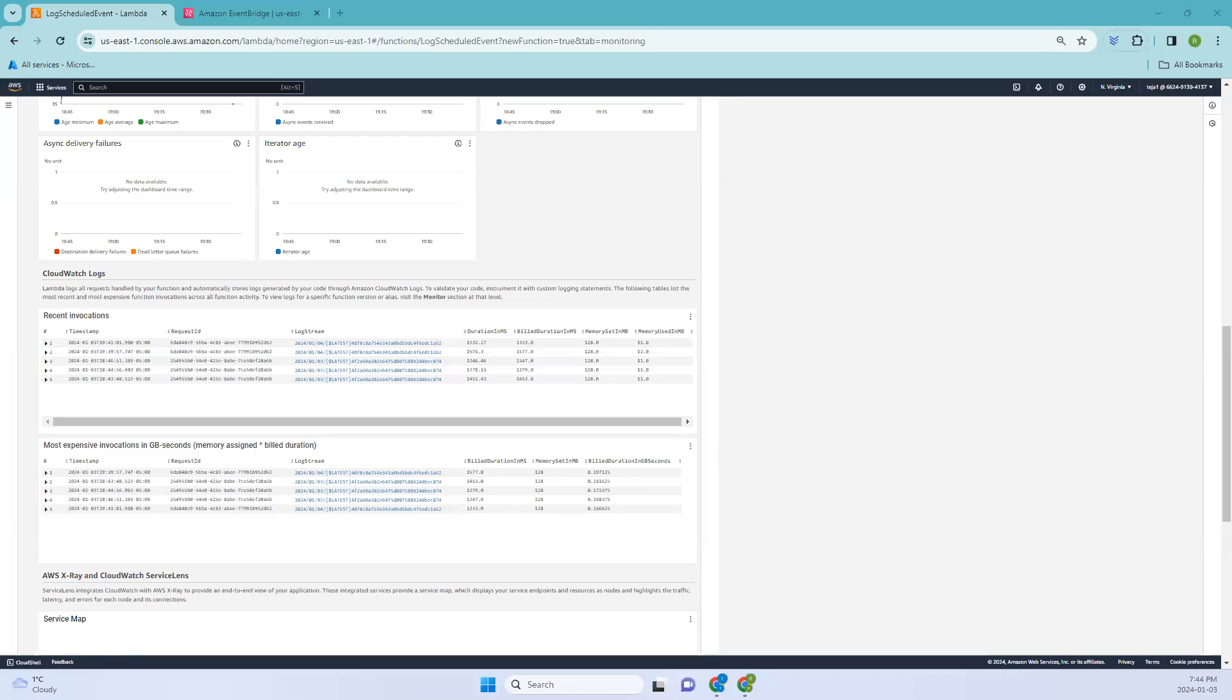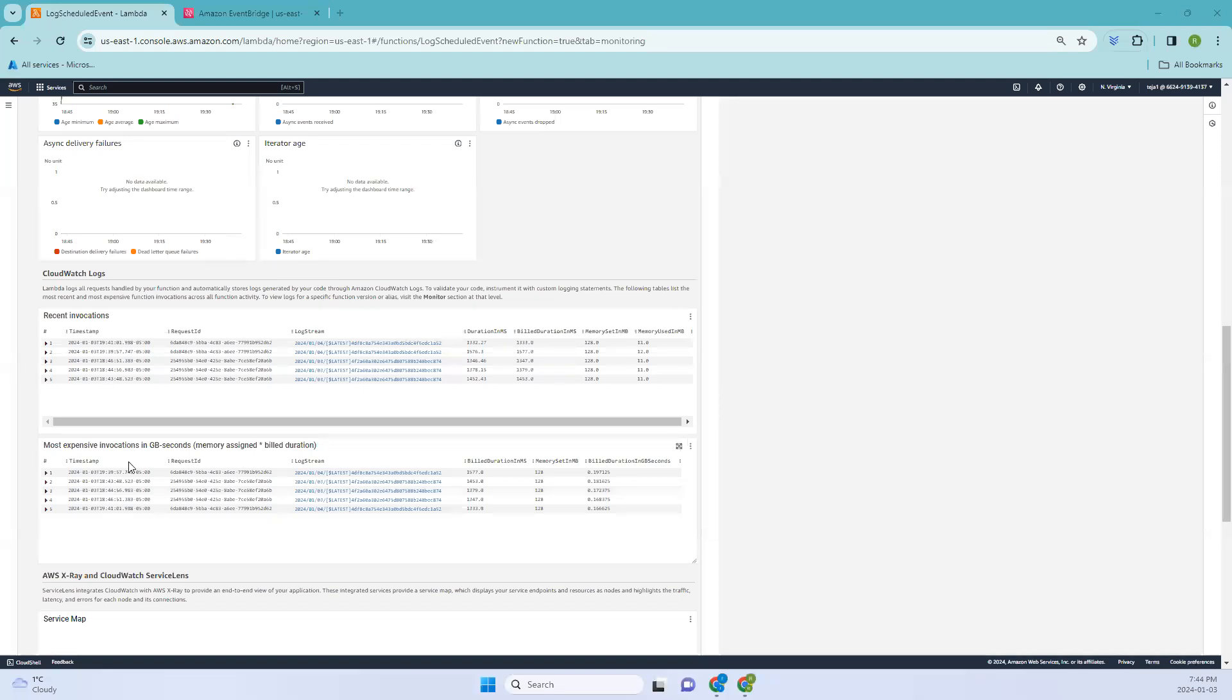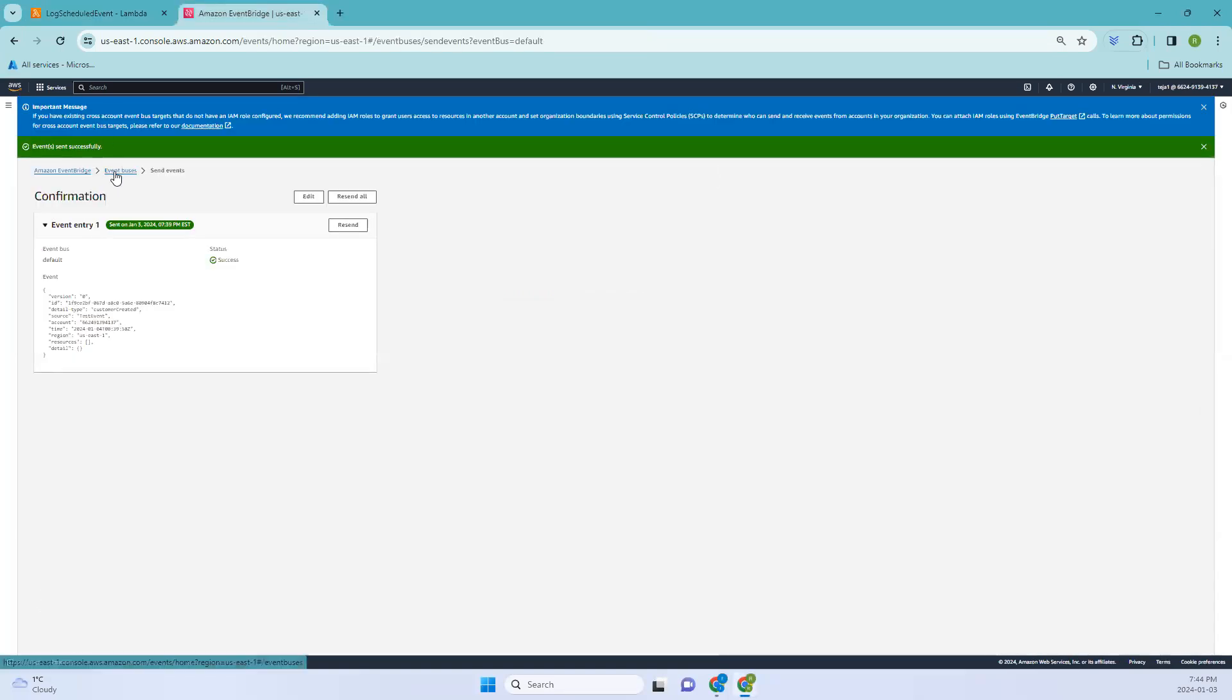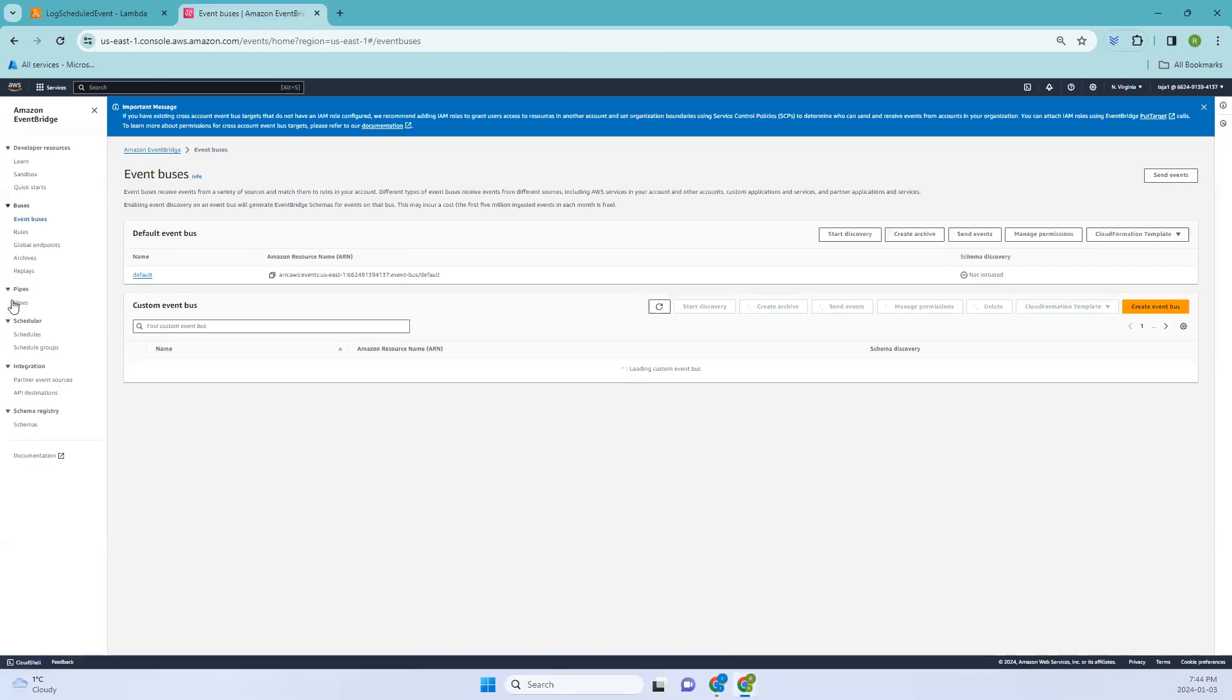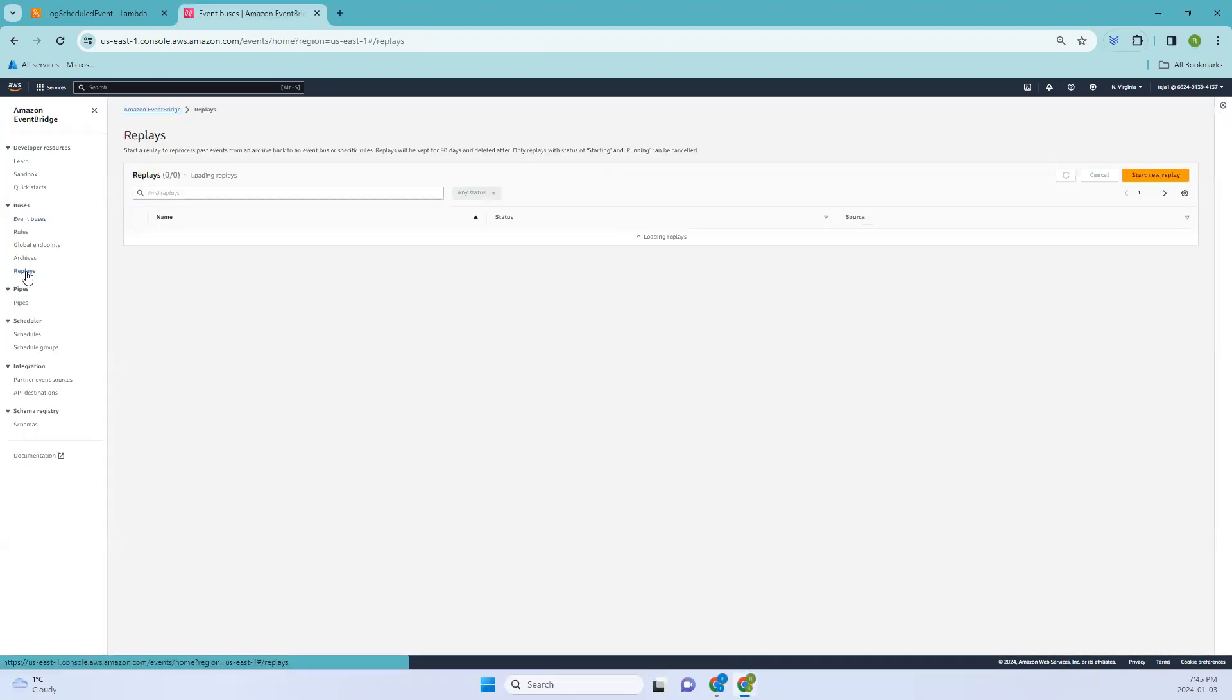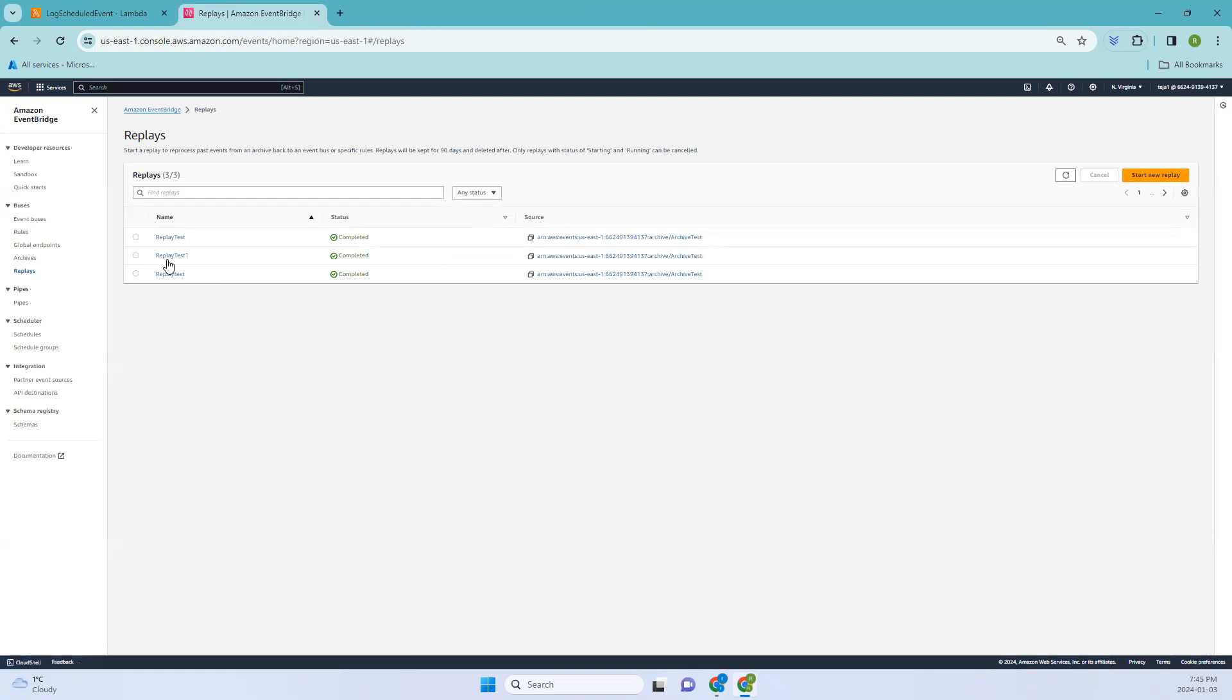Hello everyone, welcome back. In the previous video we created the rules and events, and in this video we'll be using replay events. If you remember, we sent test events and captured them in the logs. Let's replay the same events and check the logs whether it has been replayed or not. Let me go to the events, go back to event bus, and here you can see the replays. Click that. I have tested a few replays so let me start a new one.